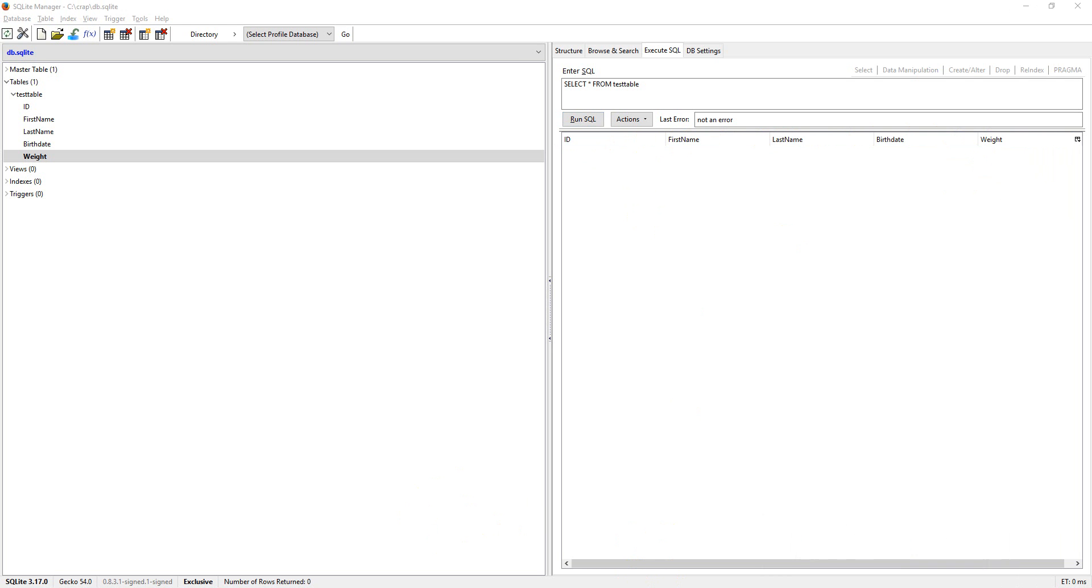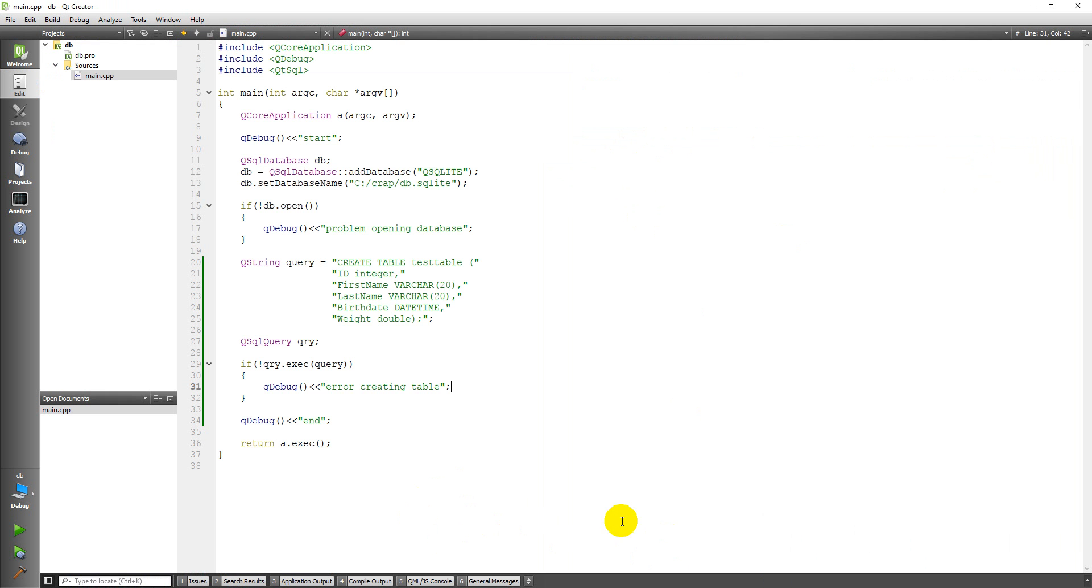And so there you have it. That is how you can add a table to the database we created. I hope to do another video here shortly that will show you how to add data into that table so you can have data in your actual database. Thanks for watching.